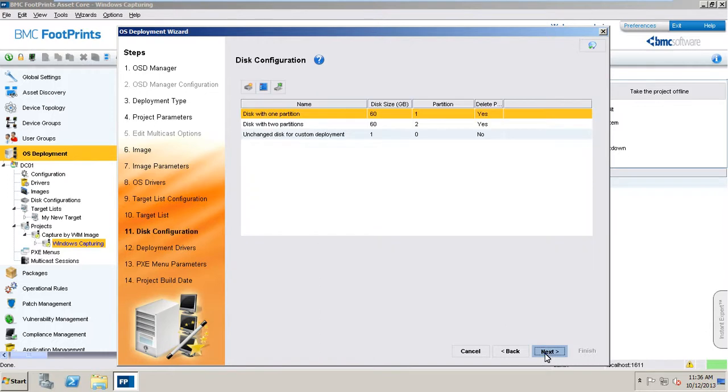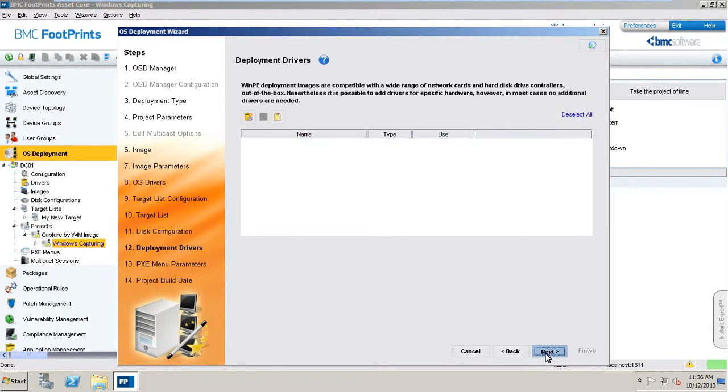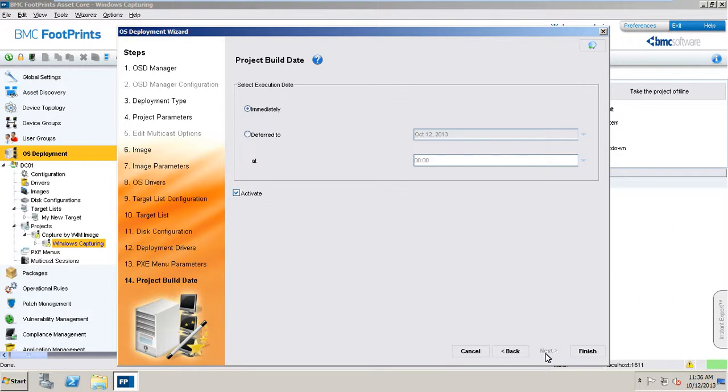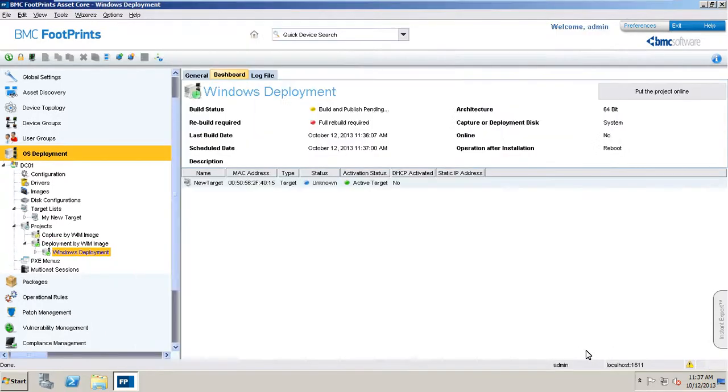This wizard window allows you to define the configuration of the disk on which the operating system will be installed. In this tab of the OSD wizard, the OS-compatible drivers required for the WIM image must be selected. In the last tab of the operating system deployment wizard, the schedule for the project build and activation is defined. Building the project signifies to check that all parameters and values of the project are correct and that all required elements are available in the correct location. The project will now be built and all the parameters are verified. The files are copied to the location required for the remote installation.